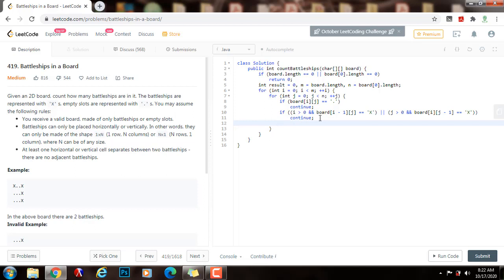However, if I get to this point, this is the starting X, so I need to count it, so plus plus result.